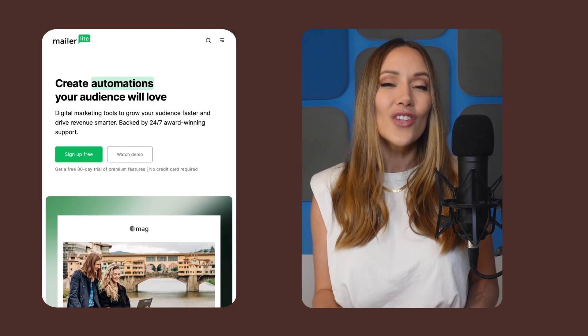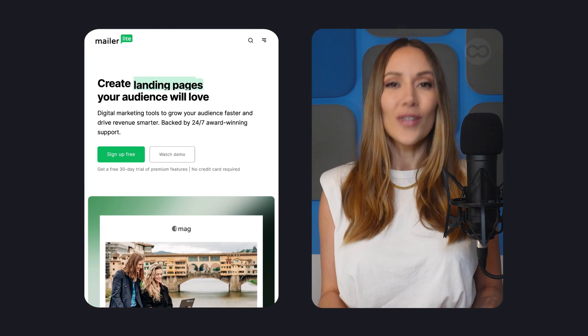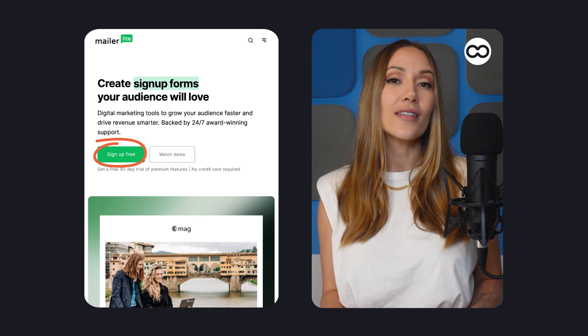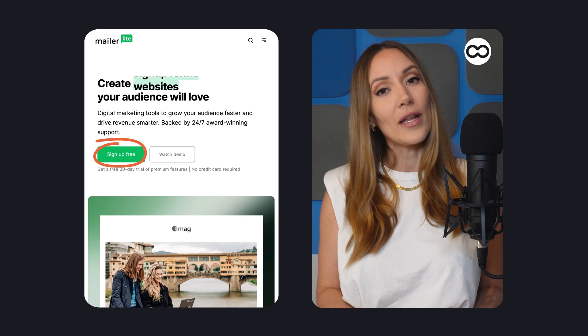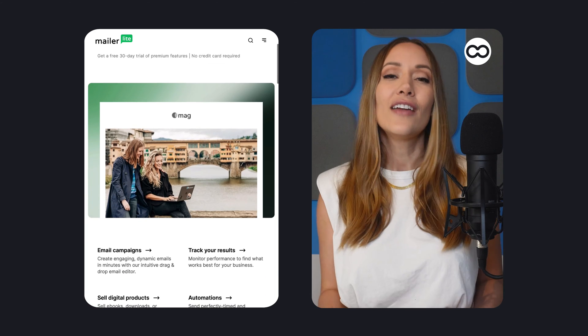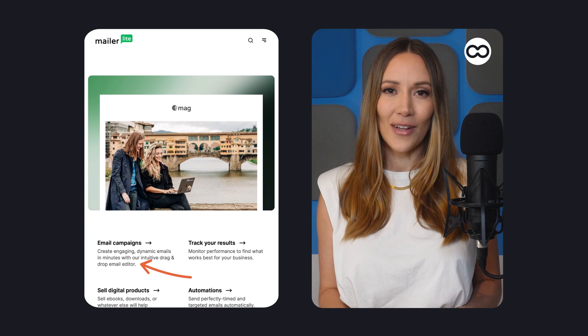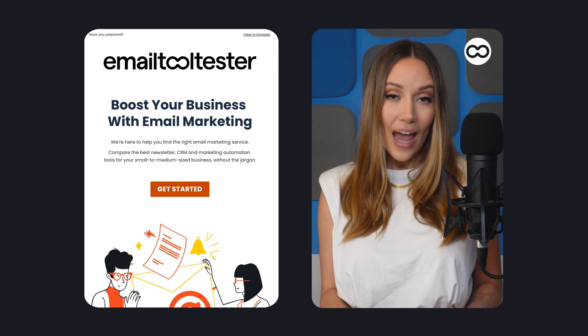Hey there, Lissette here for Tool Tester. Are you interested in trying out MailerLite? If so, this tutorial is for you. We'll guide you through the process of setting up your MailerLite account and show you how to create stunning email campaigns.